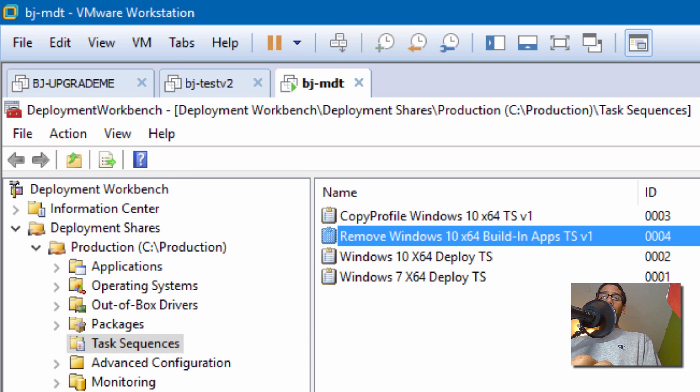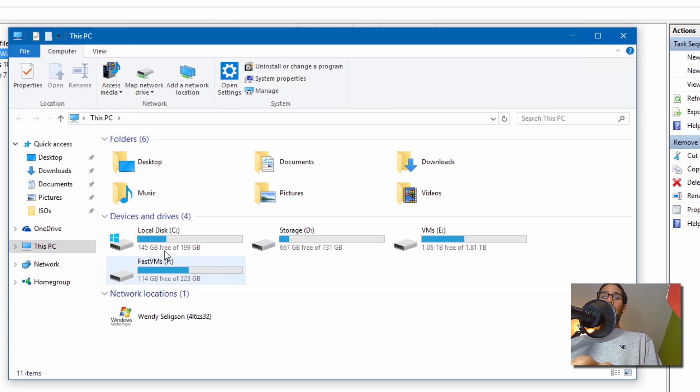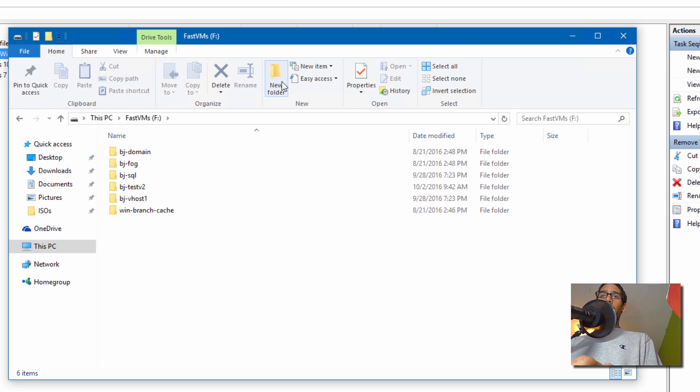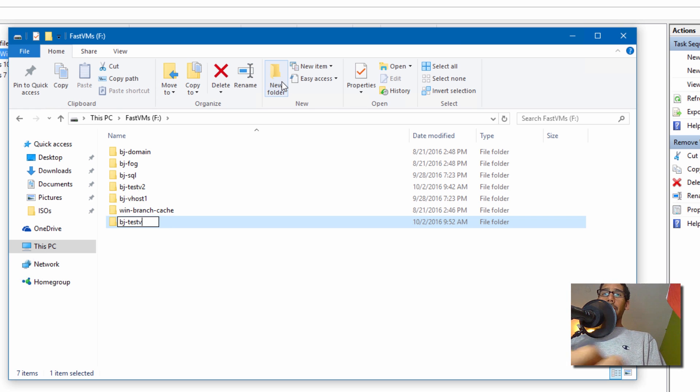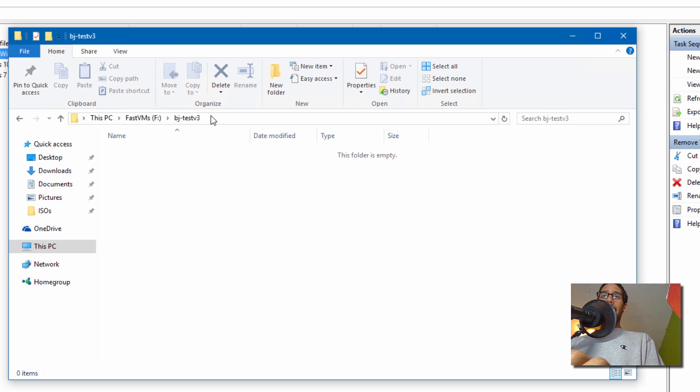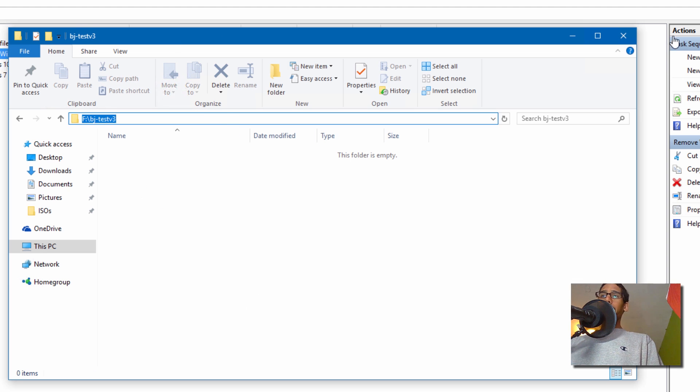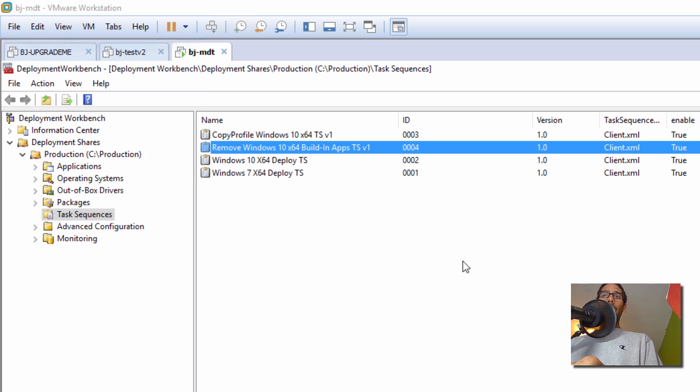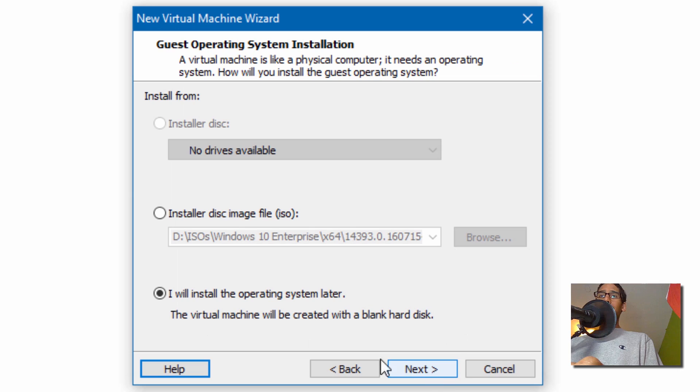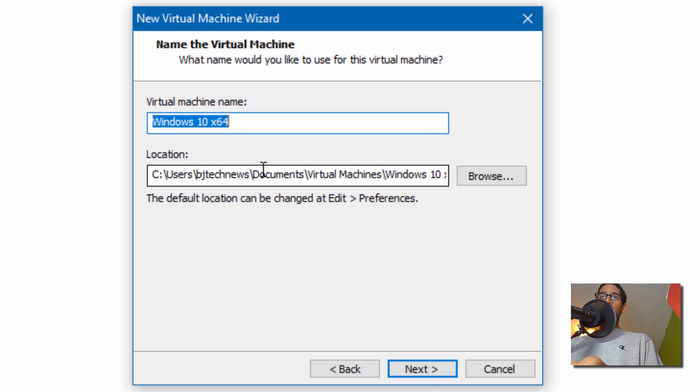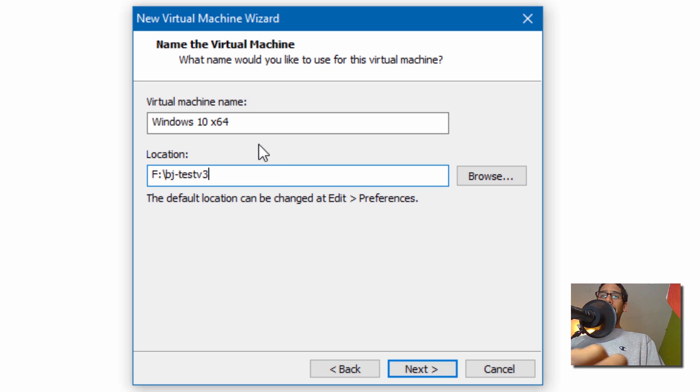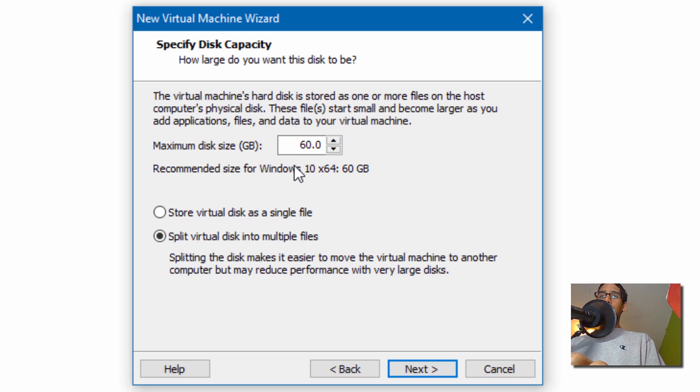I'm going to go inside my host and into my F drive. I'm going to create a folder with you guys. Let's call it BJTESV3 because I don't have one of those now. I'm going to copy this path. And I'm going to go to File, New Virtual Machine. Let's go next, next again. We're pushing out a Windows 10 64-bit machine. Let's copy that path and change the name of our virtual machine to that. Click next.